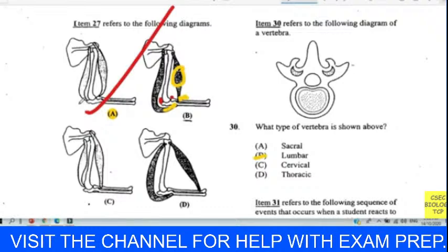Question thirty: which type of vertebra is shown above? It is the lumbar vertebra — you can find this diagram in your textbook.